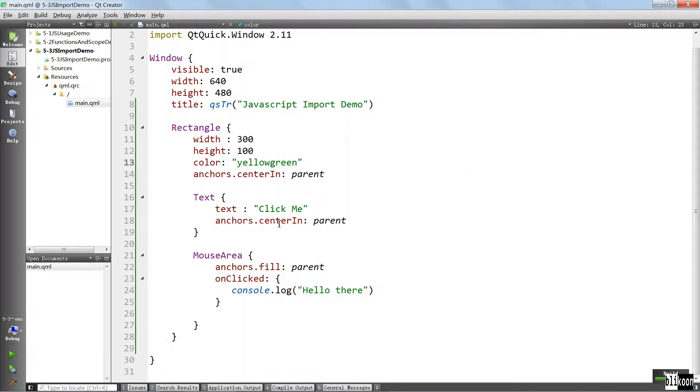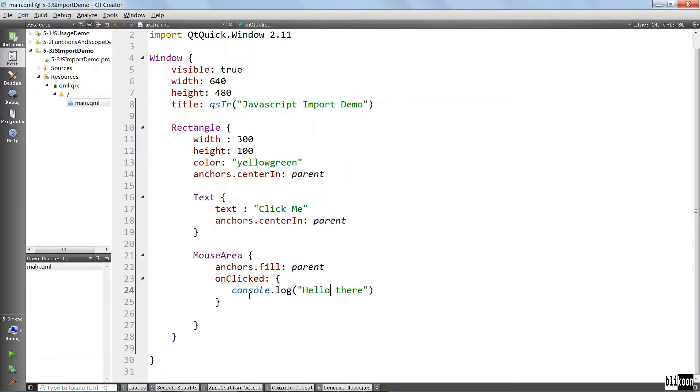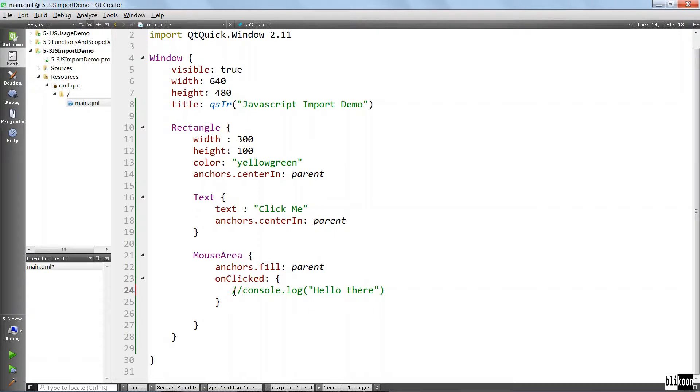So what we want to do is add a new JavaScript file and call a method inside there and let it say hello there. We don't want to say hello there directly. We want this to come from a piece of code that is stored in an external JavaScript file. That's our goal.